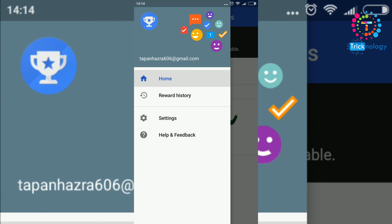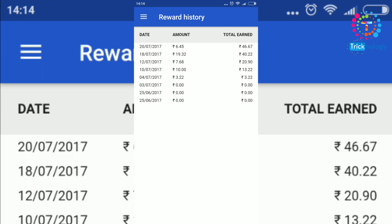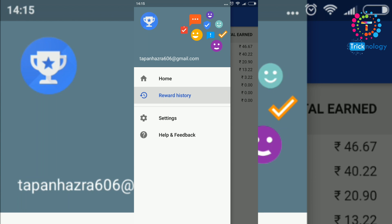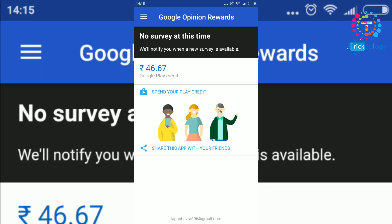If I click on my Rewards history, as you can see, on 20th July I earned 6.45 rupees, and on 18th July I earned about 19 to 20 rupees.